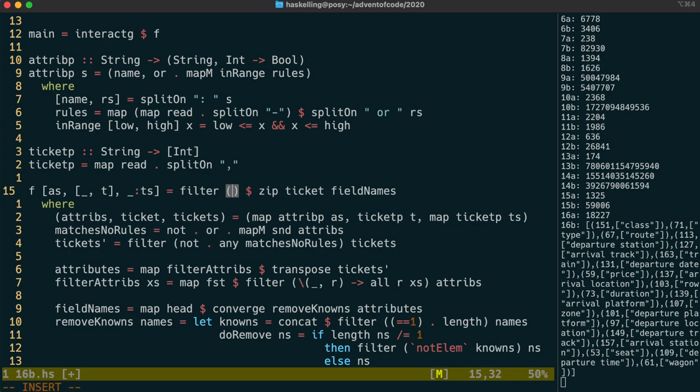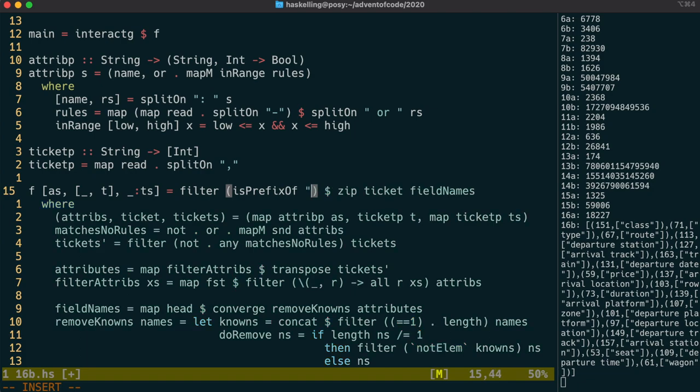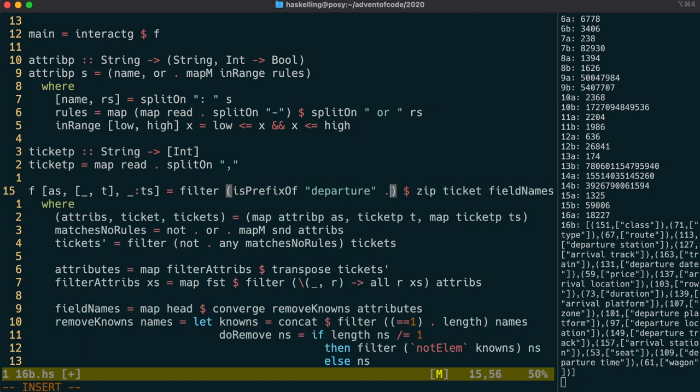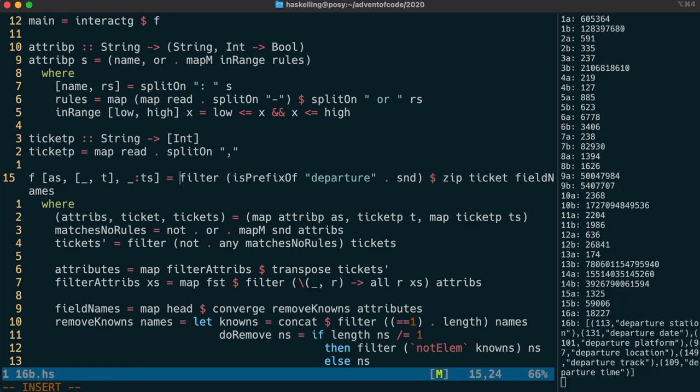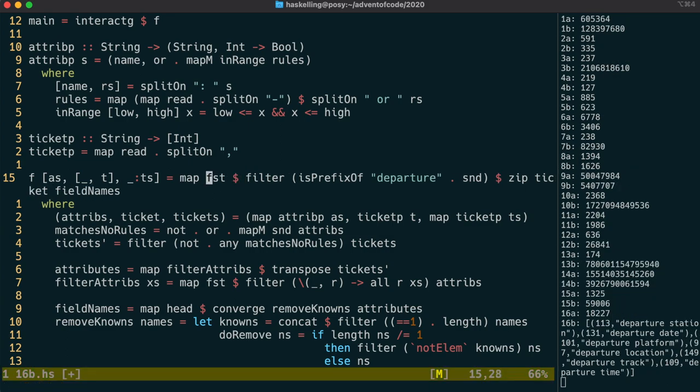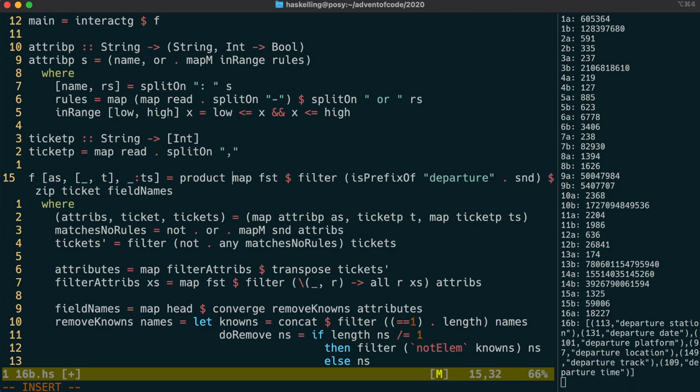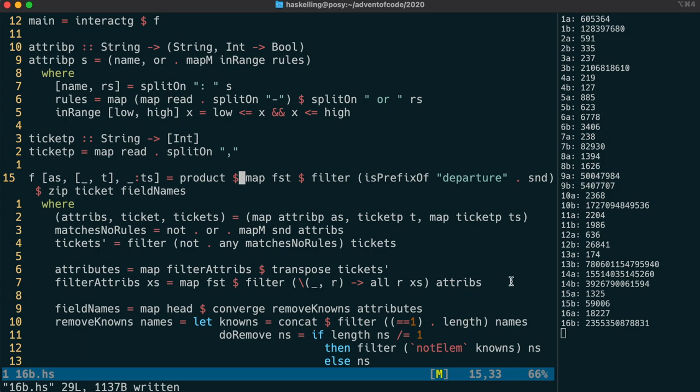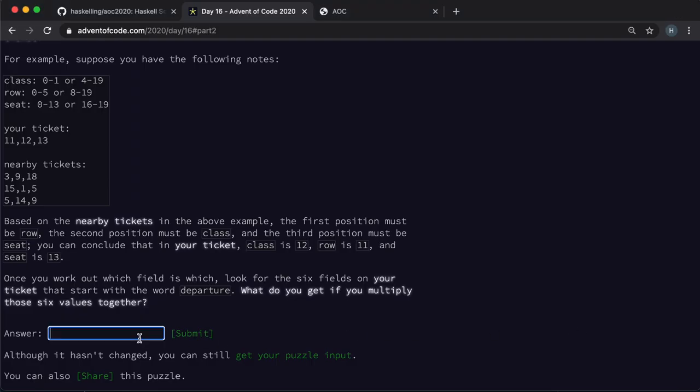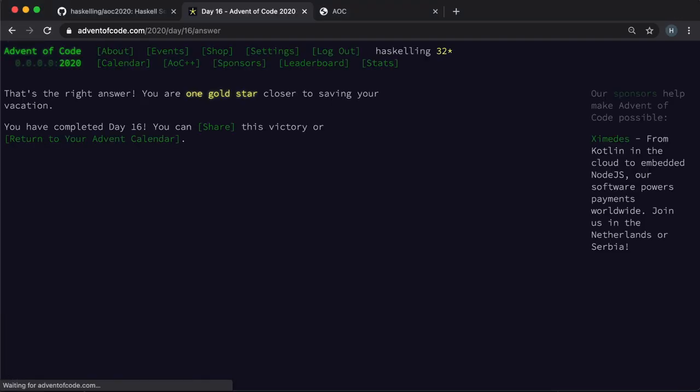The puzzle asks us to consider only the fields whose names start with departure. We can filter using the isPrefixOf function over the second part of the zip, which is the field name. We should then extract out the first part of the zip, which is the value for those fields, and then calculate the product of those values to get our final answer. Let us now check that answer and confirm that we have a second gold star for today.